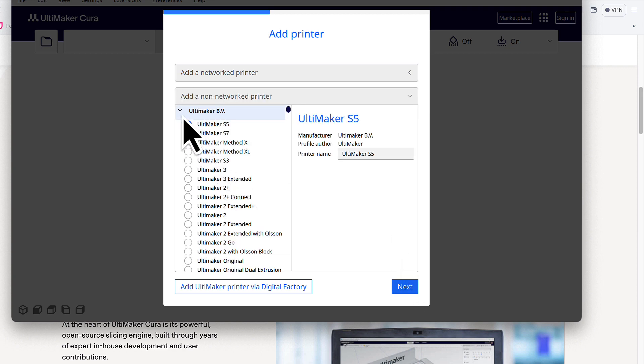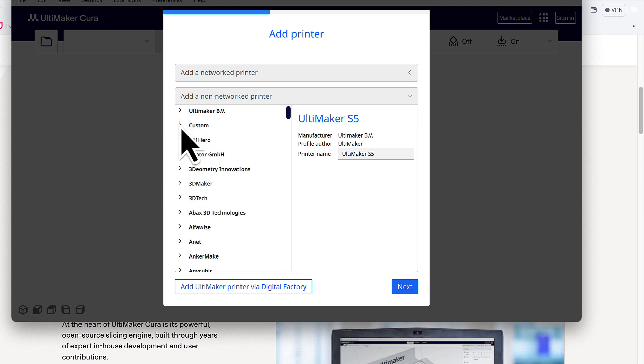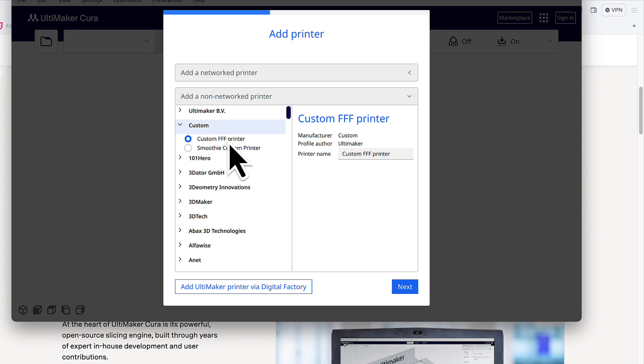And then collapse the Ultimaker BV, which is dropped down or opened up at the moment, and select custom and keep it at custom FFF printer.